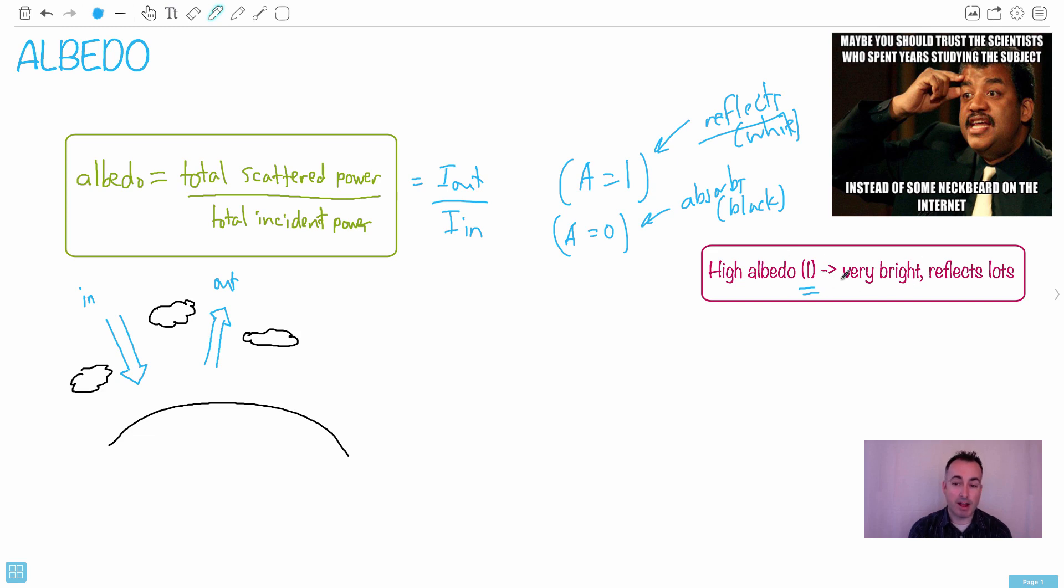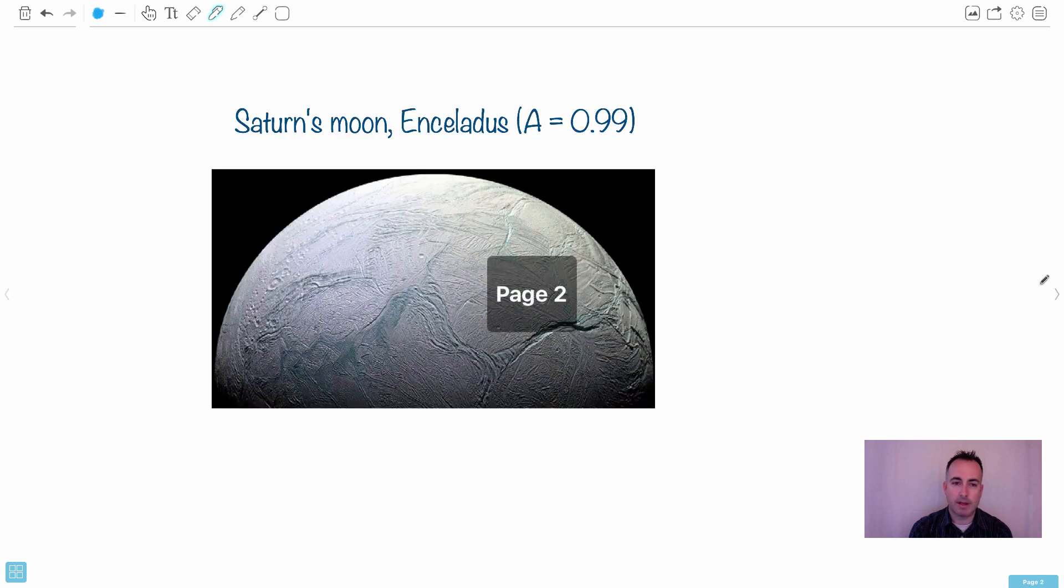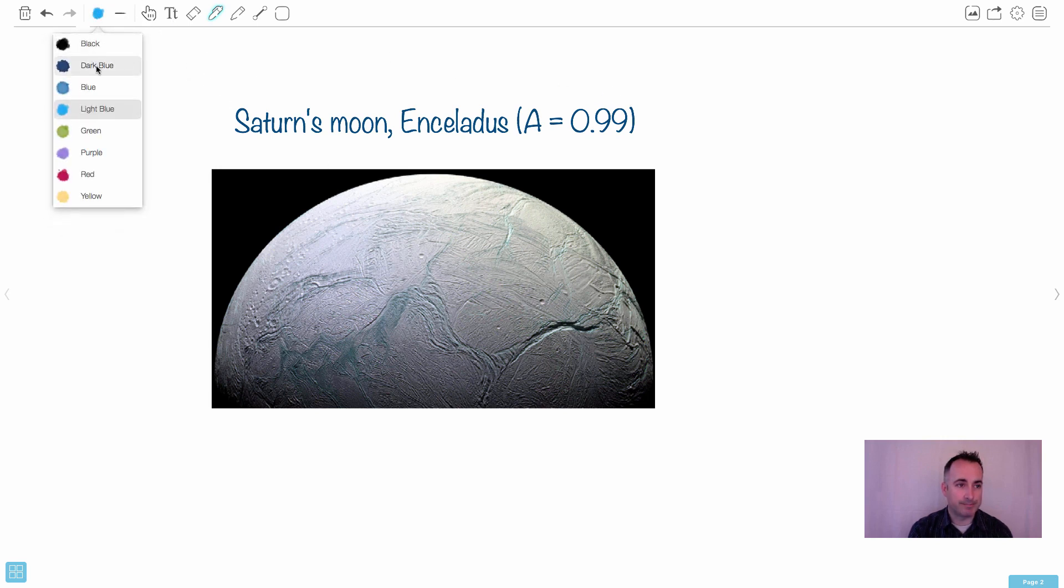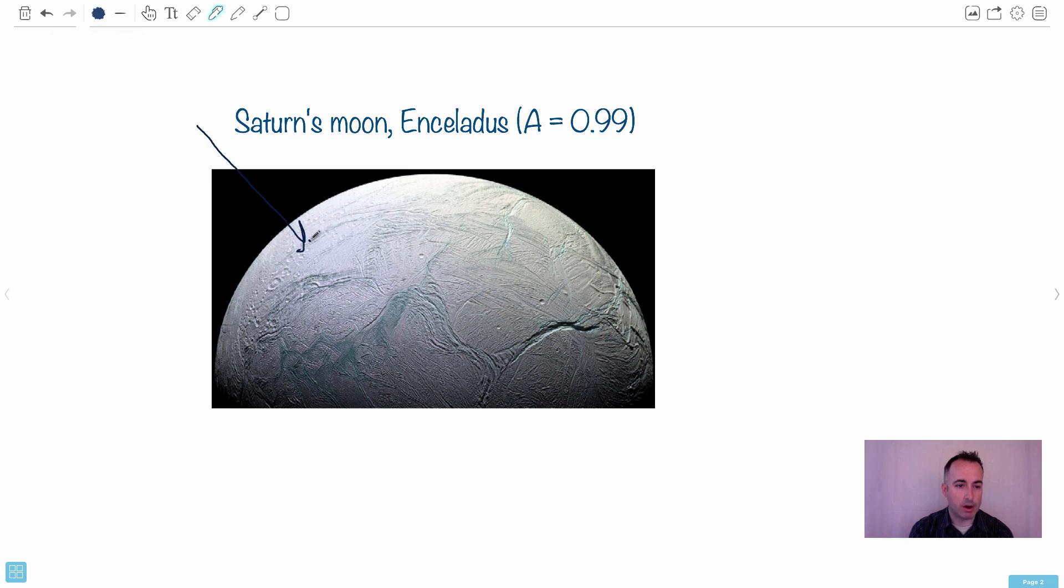What I think is really interesting about high albedo is I was wondering what is the highest albedo thing. It turns out in our solar system, Saturn's got one moon called Enceladus and that one has an albedo of pretty much 1 - it's 0.99. This is a real picture of it - isn't that amazing?